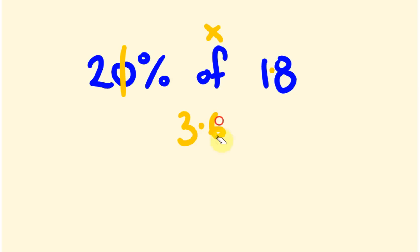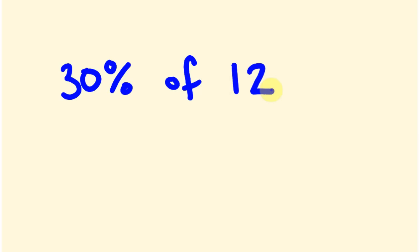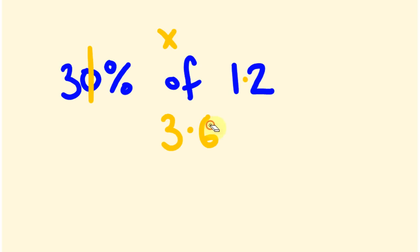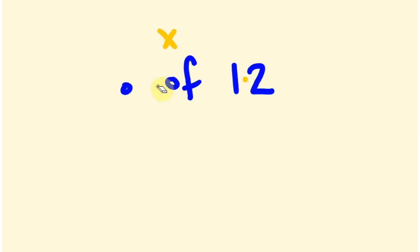So do you get that? I'll give you another example of where you might do this and then we'll get you doing one, or you might feel confident enough to do this yourself. Say you do 30% of 12. So we get rid of that zero, we jump the decimal place here. So 3 times 1.2, we're going to get the answer of 3.6.